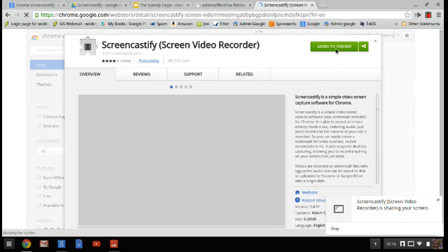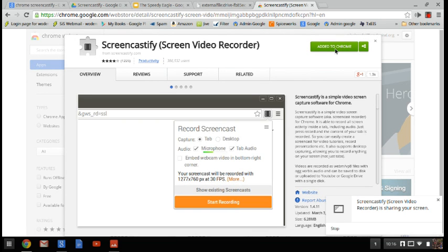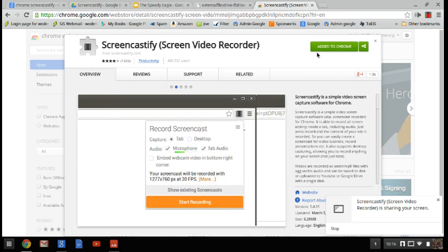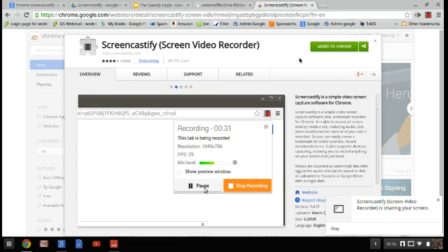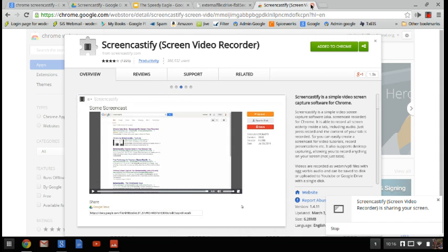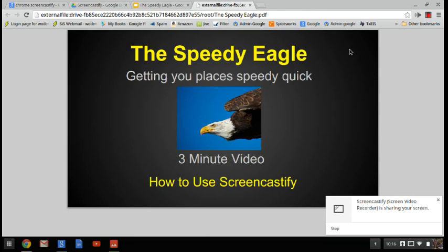You're going to click Add to Chrome. In this case, it's already added, so I can't walk you through that step exactly. Once you click it, you're going to tell it yes, you want to allow it to use your microphone and video. Now that that's on, you're good to go.